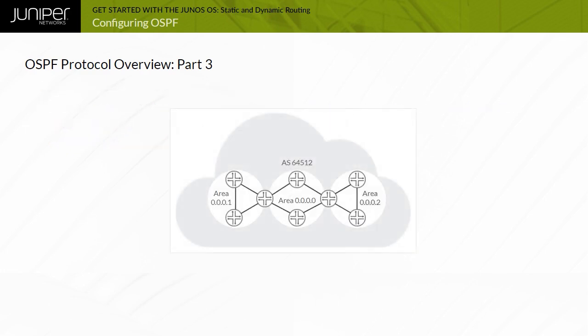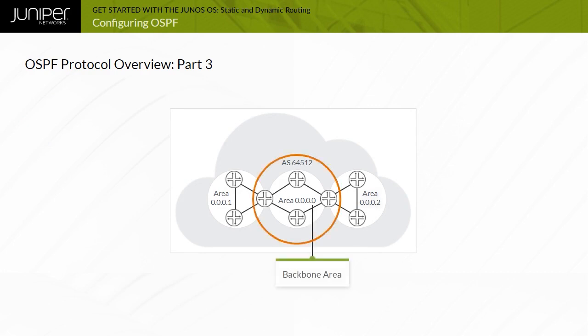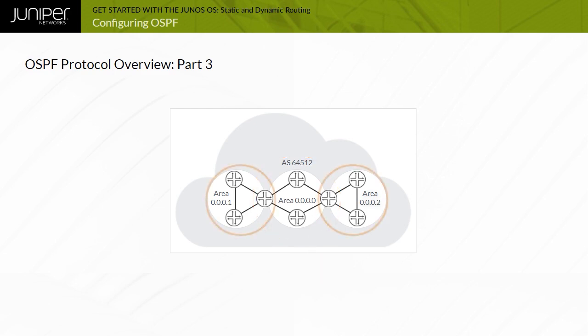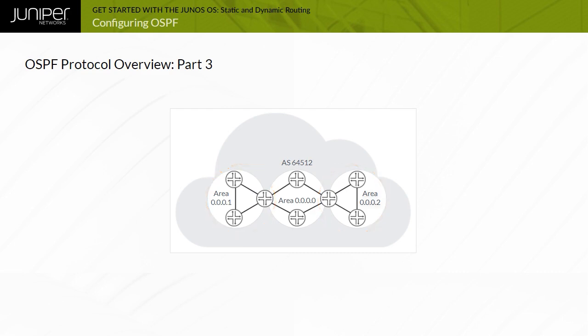To ensure correct routing knowledge and connectivity, OSPF maintains a special area called the backbone area, designated as Area 0. All other OSPF areas must connect to the backbone, and all data traffic between OSPF areas must transit the backbone.